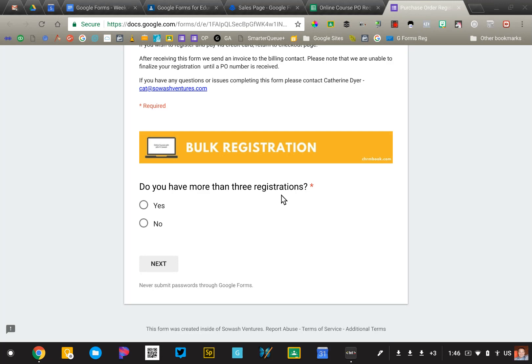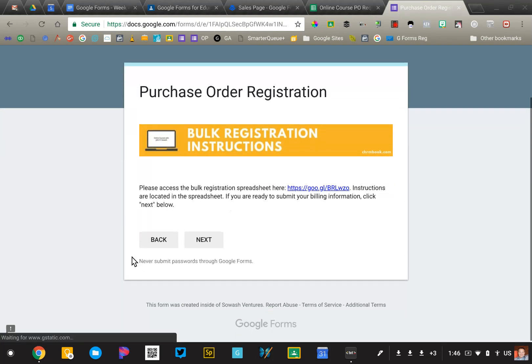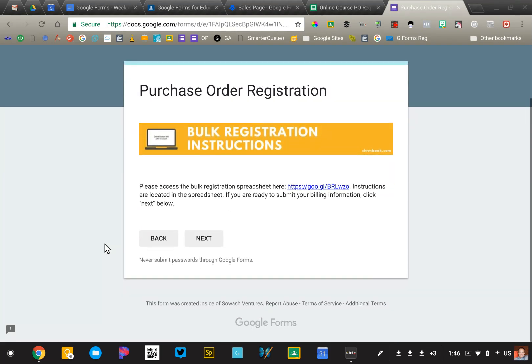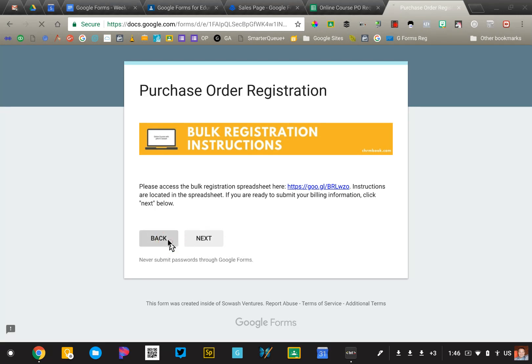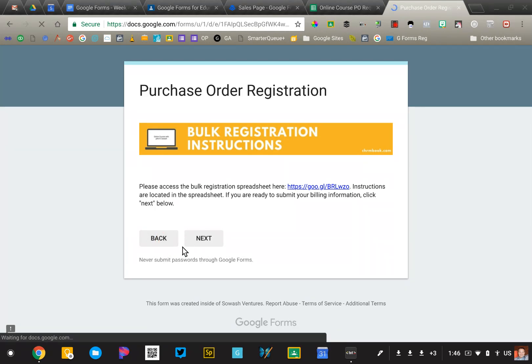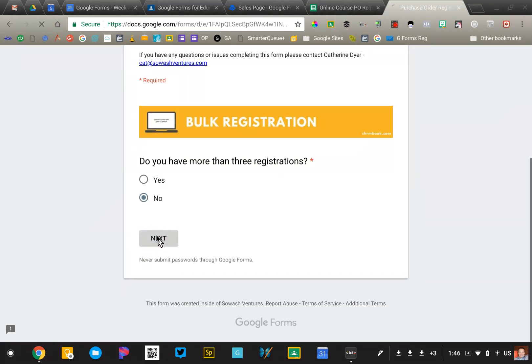If someone has more than three, if we click yes, it's going to take them to this branch of the form, which is going to say you should probably complete our bulk registration process. Here's a link to the spreadsheet, and it goes on to help them out. We're going to go back and pretend that we only have one registration, so I'm going to say no.